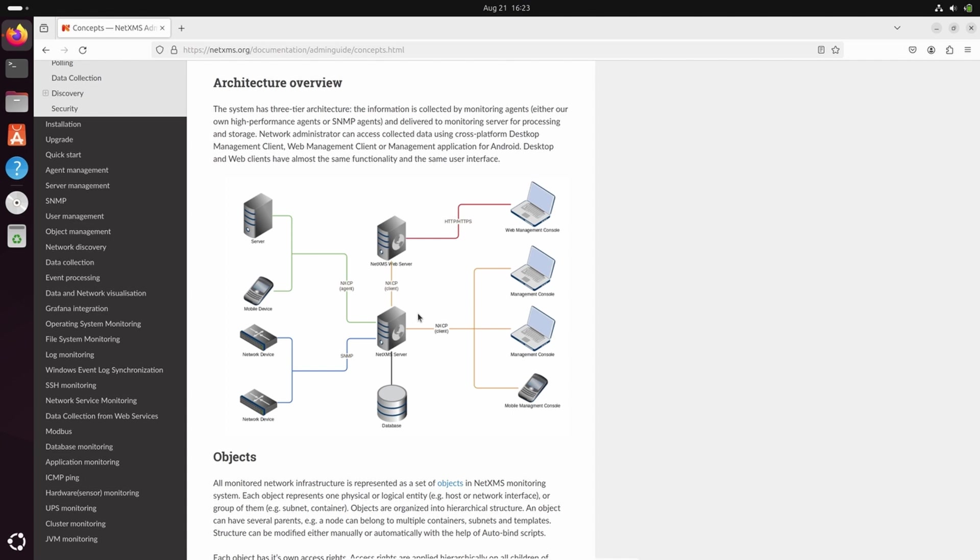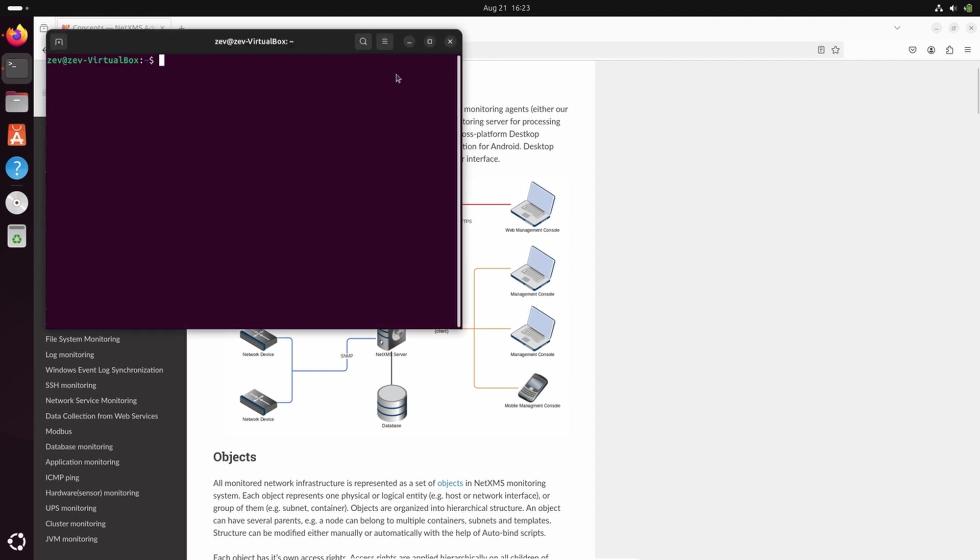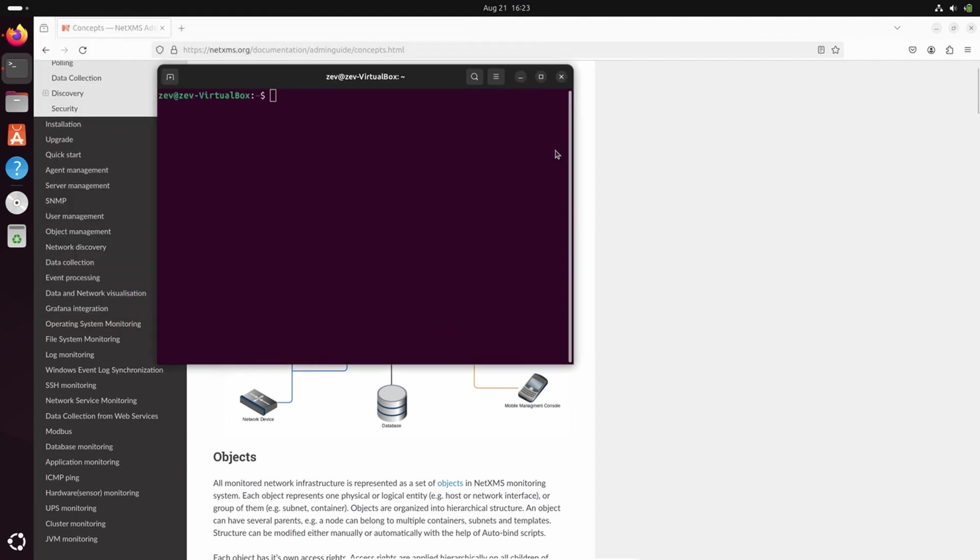In this video, I will show how to install database, in our case Postgres database, NetXMS server which is installed together with the agent, and the management console. First, let's start with database installation.